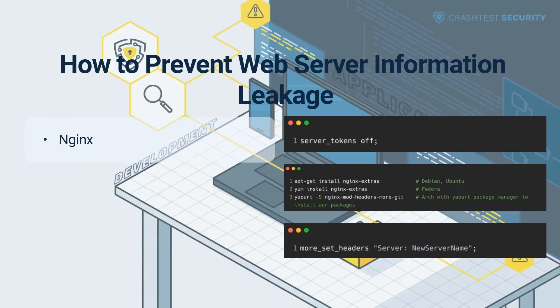To disable the version string which Nginx usually sends, update the configuration file, which is generally located at /etc/nginx/nginx.conf, and add the following to the HTML section as shown in the first screenshot.